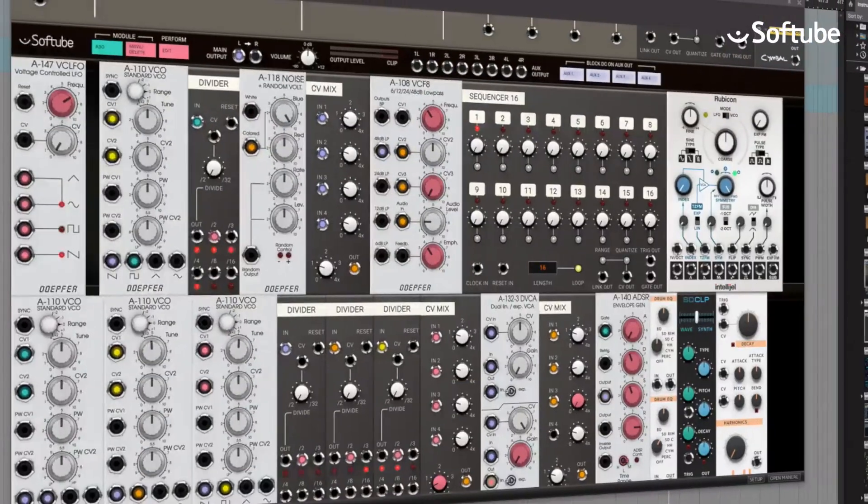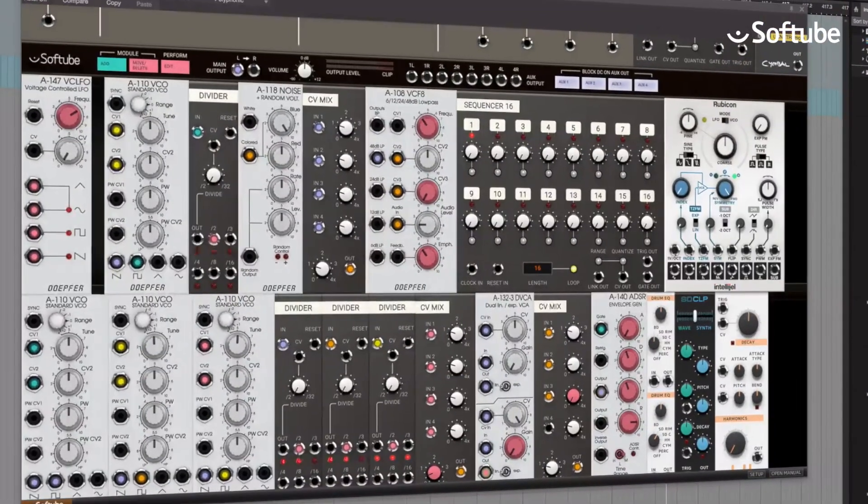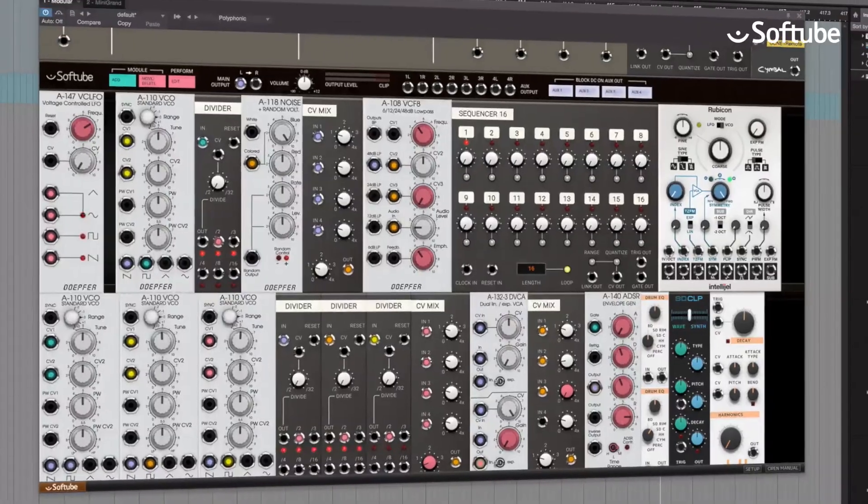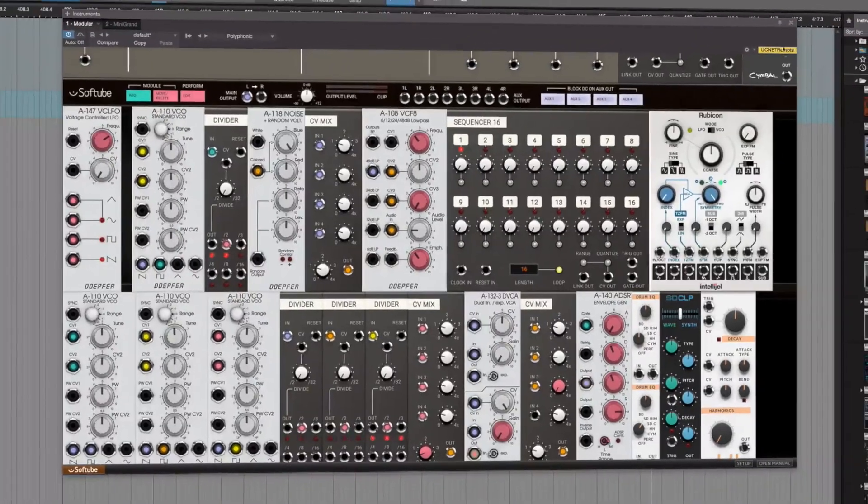The new Softube Modular. Eurorack for everyone.